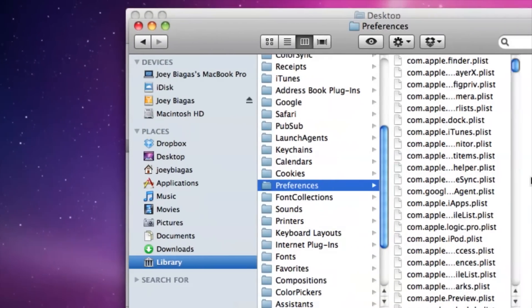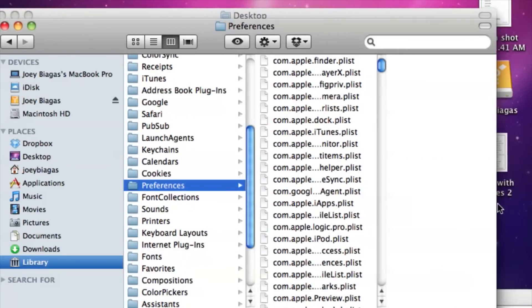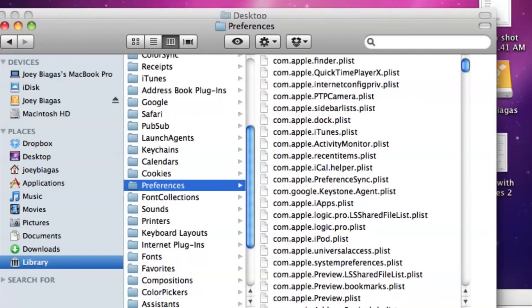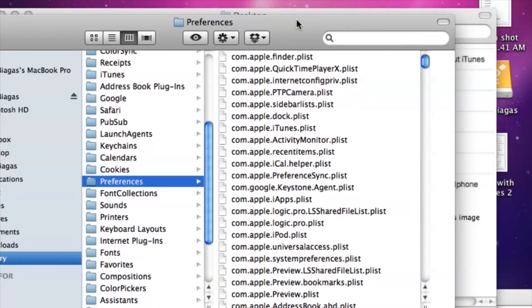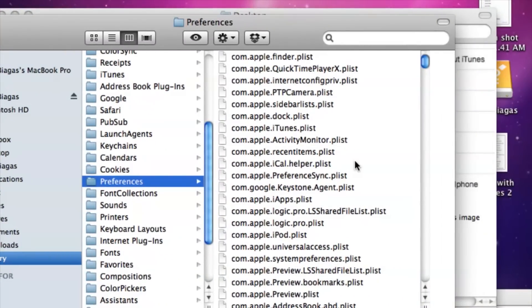And then under Preferences is where we want to find a specific file because we basically just want to delete this file. Once we delete the file, what will happen is iTunes will skip over that task that is supposed to happen, which is the splash screen.